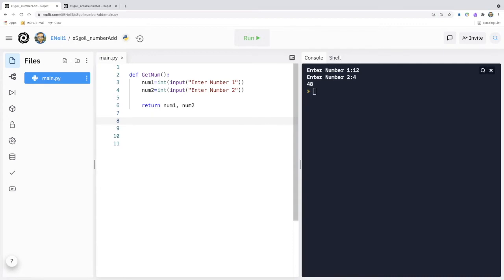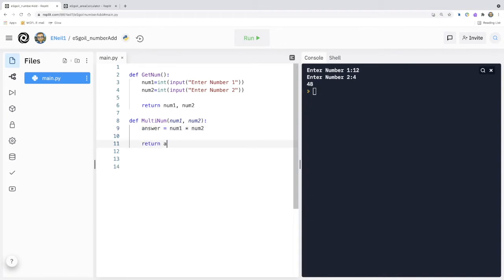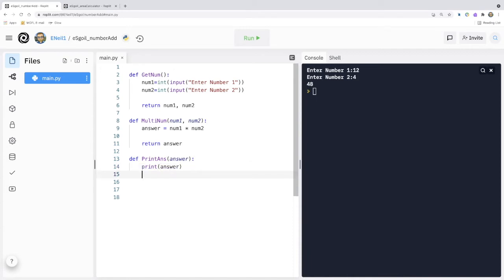We're now going to create another function that's going to multiply these two numbers together, so we'll call this one 'def multi_num'. In this case this sub-program is going to require two numbers that it will multiply together, and then we're going to return the answer to the main program. Lastly we're going to have a sub-program that will print the answer, and in order for this to work it will need the answer. We don't need to add a return statement to this module because it is not returning a value to the rest of the program. This means that get_num and multi_num are functions, and print_ants is a procedure.